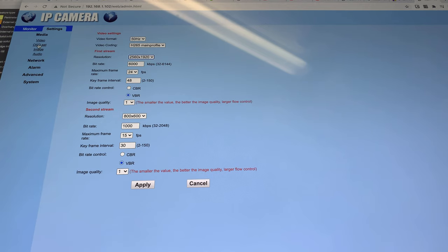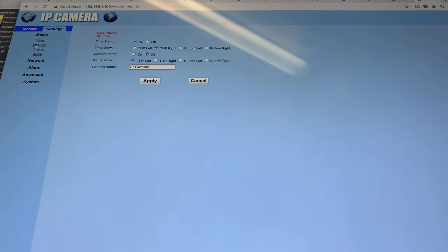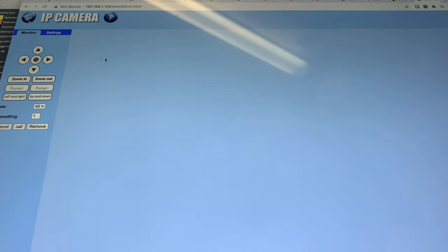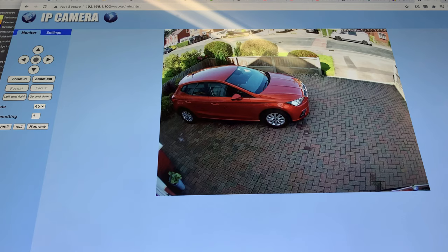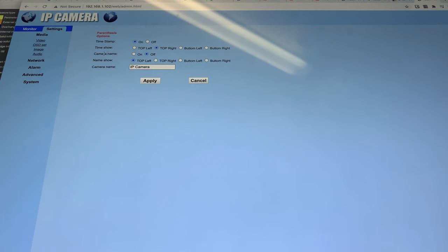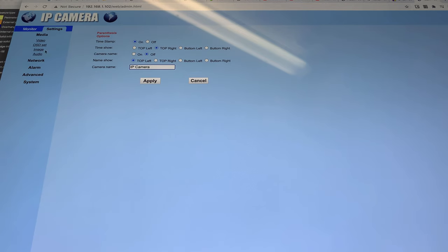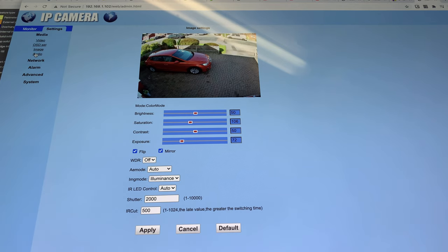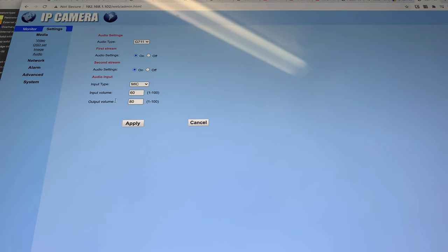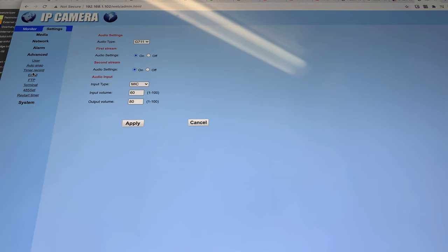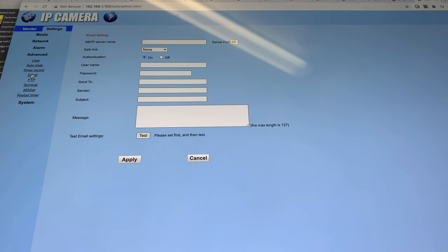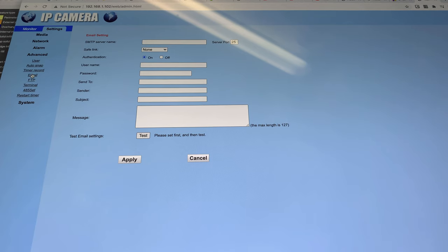The only other things to look at in here is the OSD set. When you get your camera out of the box and install it, what you're going to get on the display in the top left corner is it's going to say IP camera. That relates to this here - IP camera. You can change that name or you can turn it off. I've turned it off. You go into the image, you can change brightness, contrast and all that. There's some audio settings there for volume, but it's the same as what's in the CamHi settings.